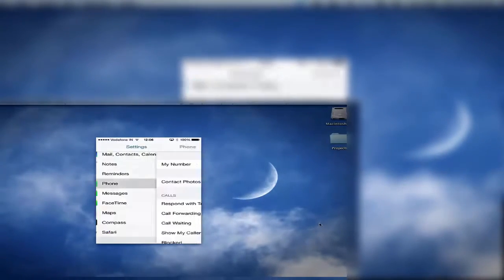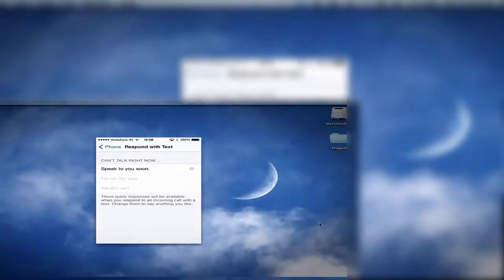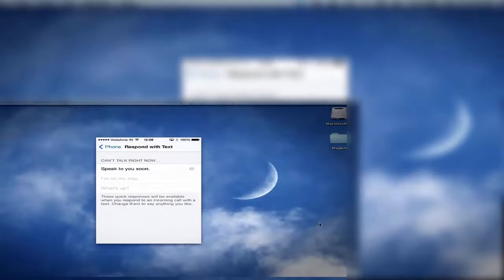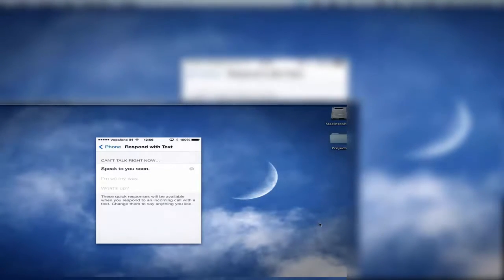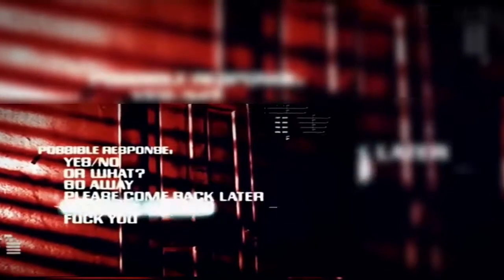Use the Respond with Text function to quickly let an associate know you're busy. Under Settings, Phone, Respond with Text, you can customize the possible preloaded replies and quickly scan and send when rejecting a call. Though quickly scanning three possible phrases and choosing one may make you feel like a terminator, remember to avoid bad language and violence in your business correspondence.